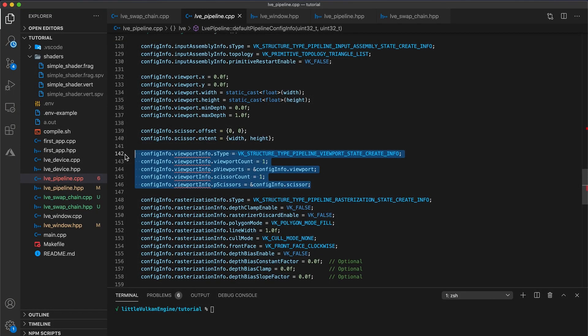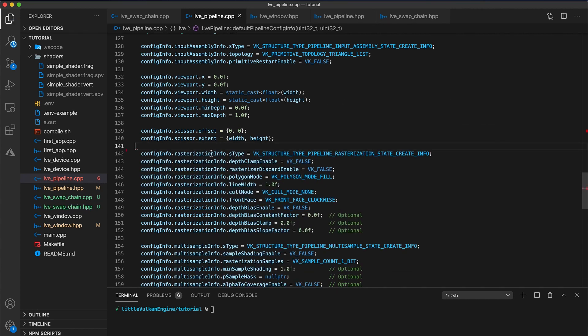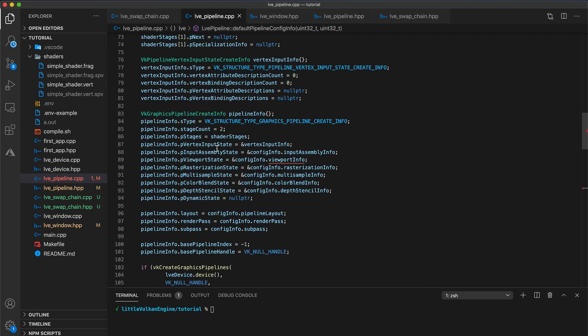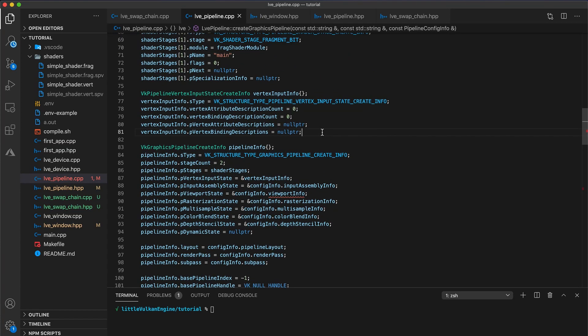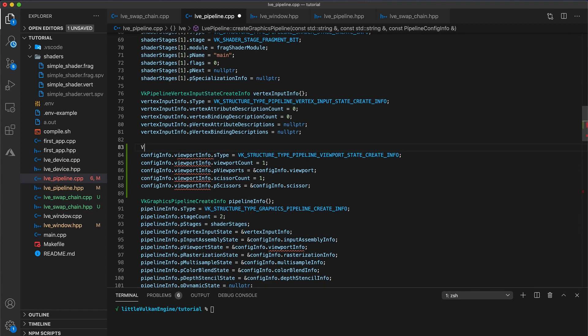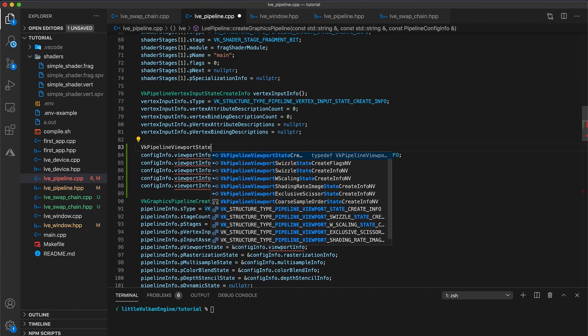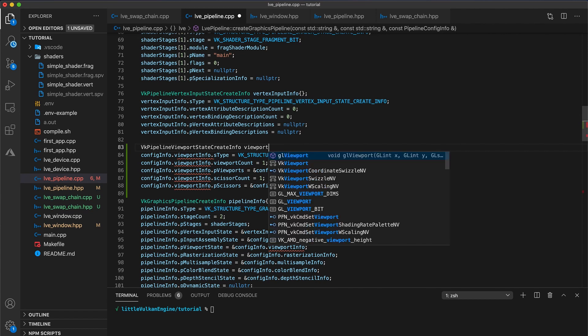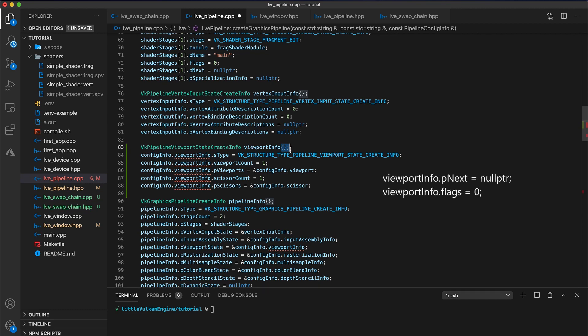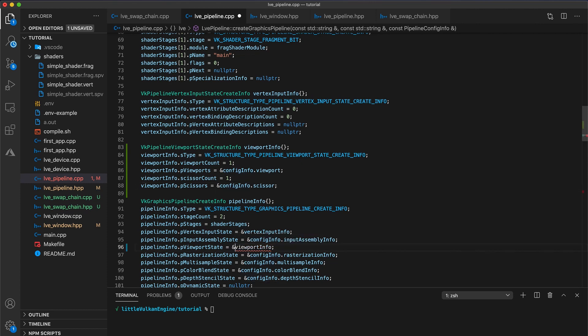Now depending on your compiler, you may or not have run into this because some compilers will optimize away the copy of this return in a process known as copy elision. So copy and remove these five lines and then paste them above our pipeline create info in the create graphics pipeline function. Create a new local variable vk pipeline viewport state create info called viewport info. And don't forget these two braces at the end. These braces have the effect of value initializing all of the struct members. So in this case, we are relying on the braces to set p next to be a null pointer and flags to equal zero. Remove the config info qualifier before each line and update the p viewport state to point to the local viewport info variable we just created.